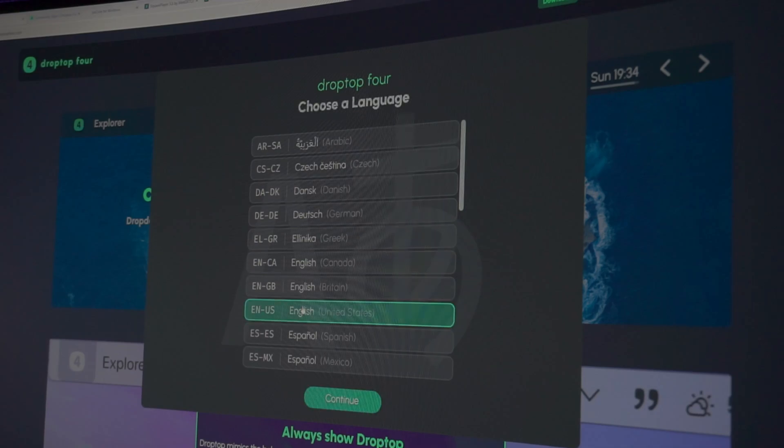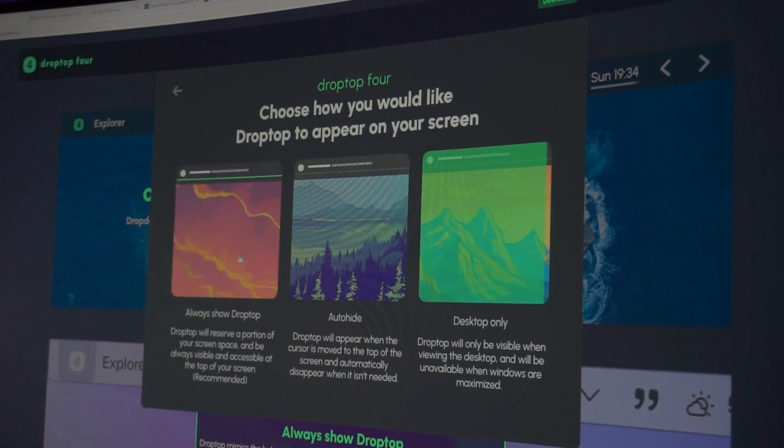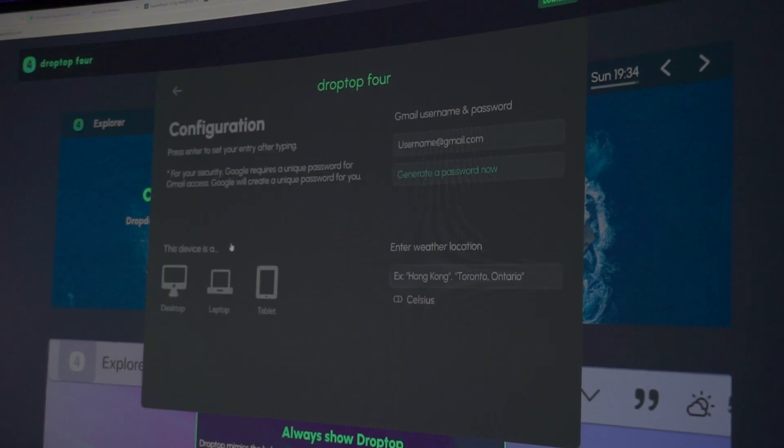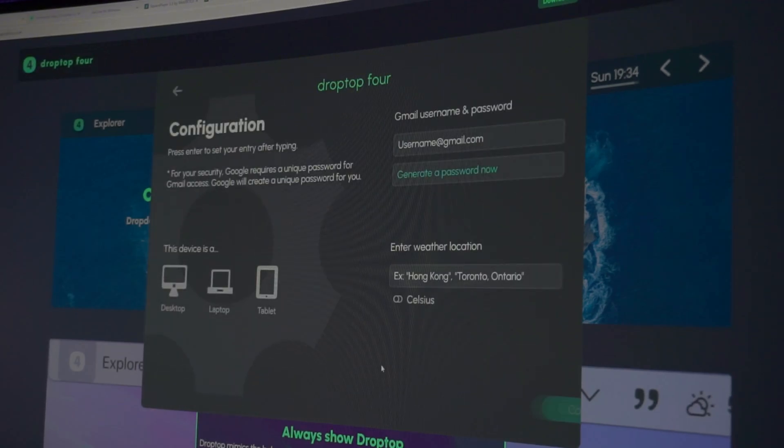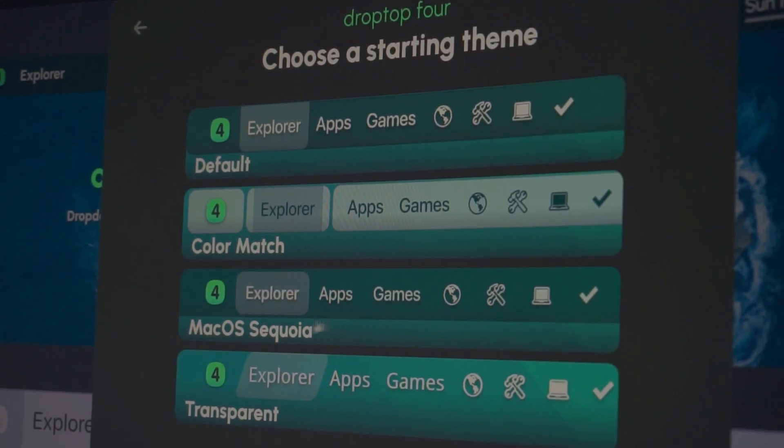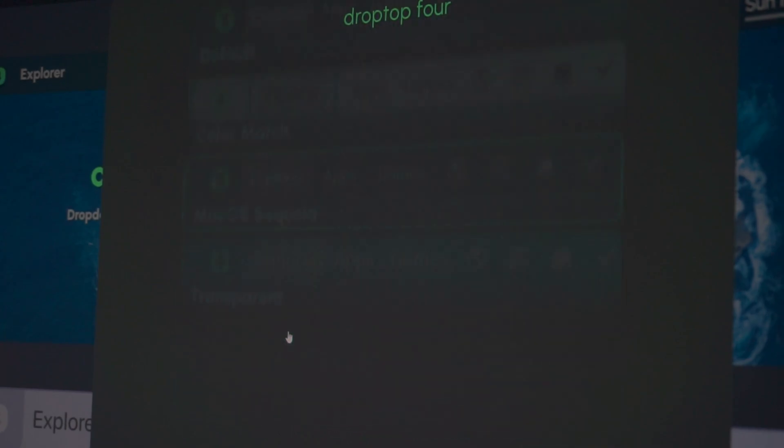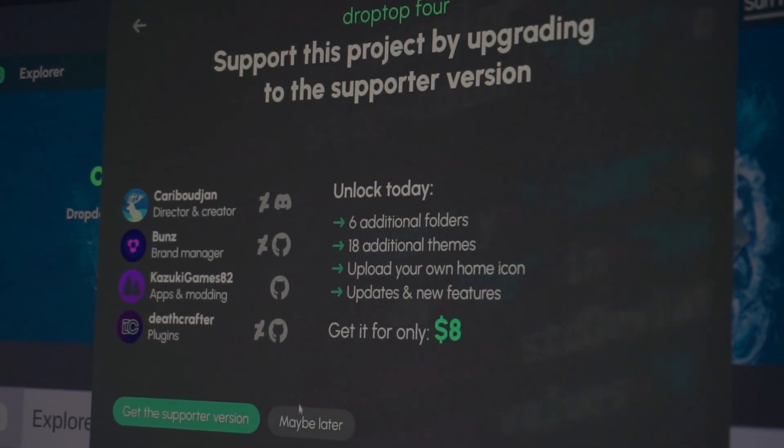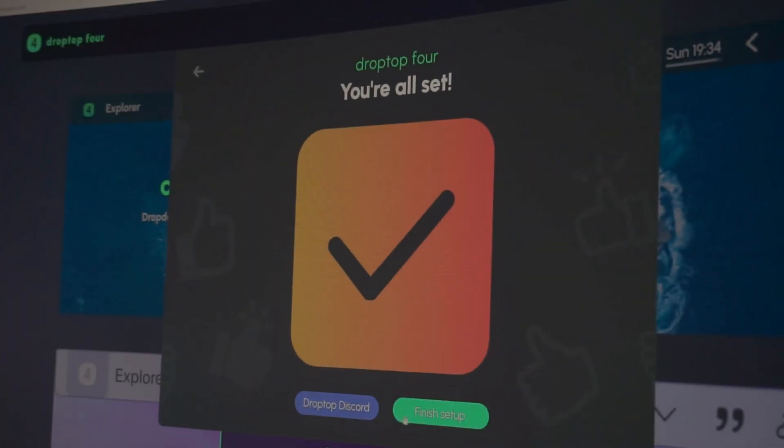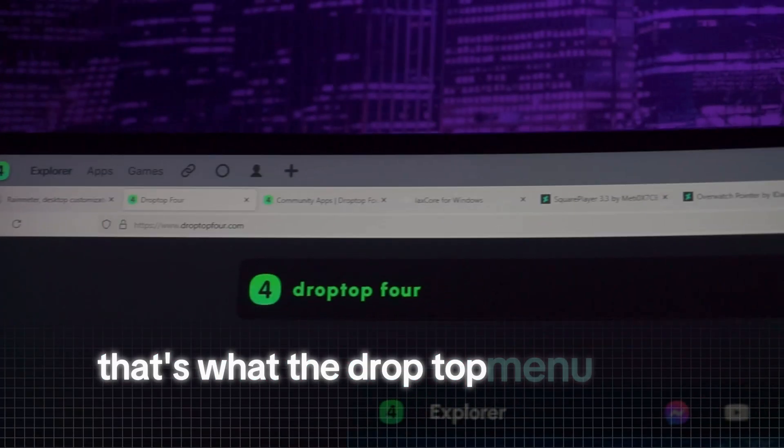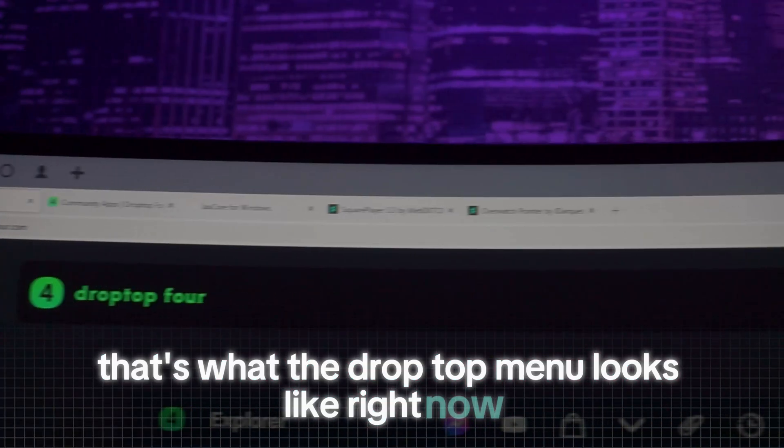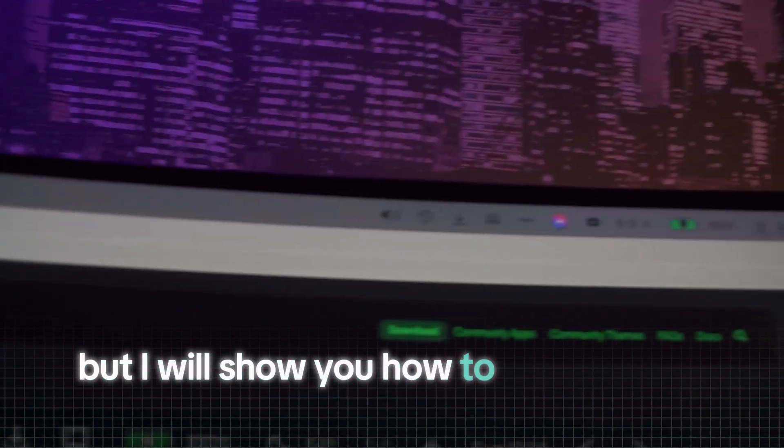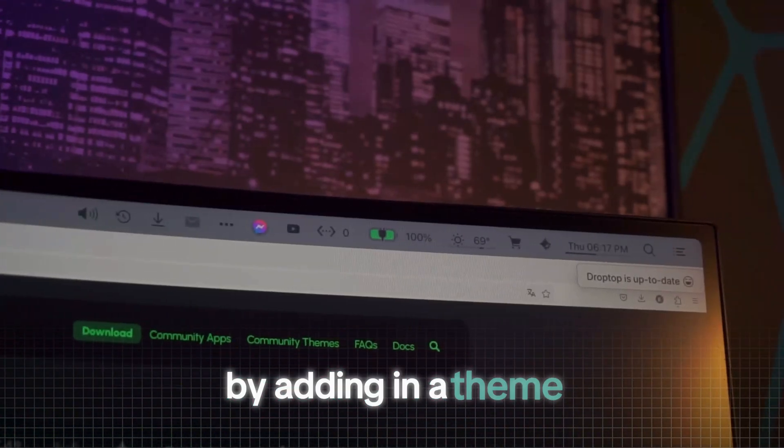Now the app launched and we can click through the setup of it. First select your preferred language right here. In the next step, we are going to choose the option all the way to the left. And right here just on continue. In this next setup step, you just want to click on Macro Sequoia, but it doesn't really matter though because we will install a new theme anyways. Now just click on maybe later and finish setup and we're done. That's what the drop top menu looks like right now. It already gives the setup a new touch, but I will show you how to make it look even better by adding in a theme.